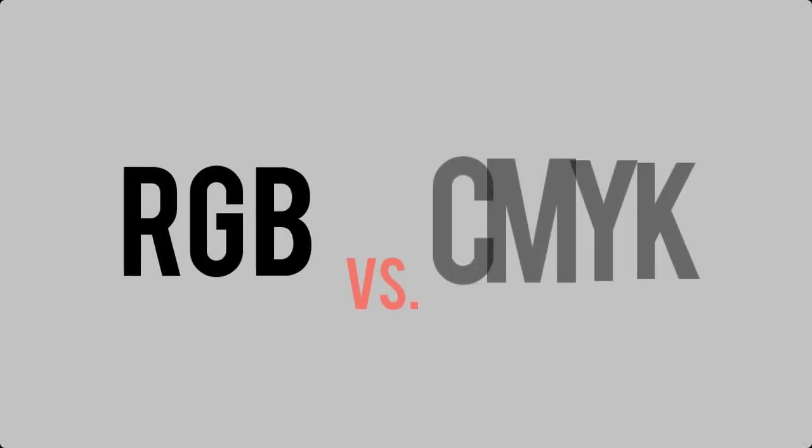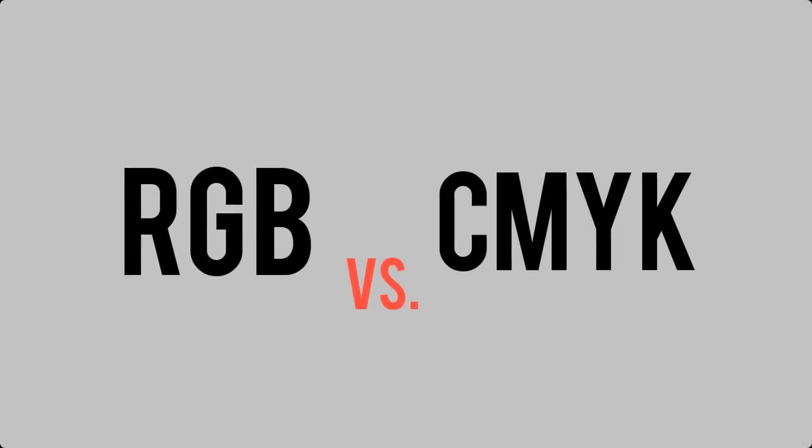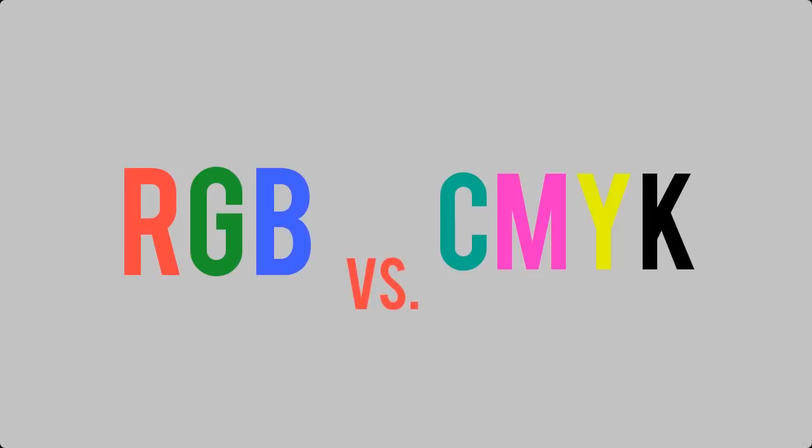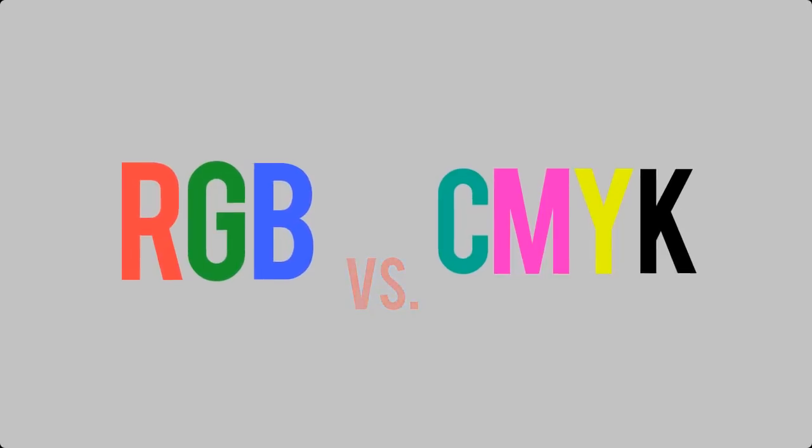RGB versus CMYK. Where do they apply and why? Let's find out in this quick design lesson from Envato Tuts Plus.